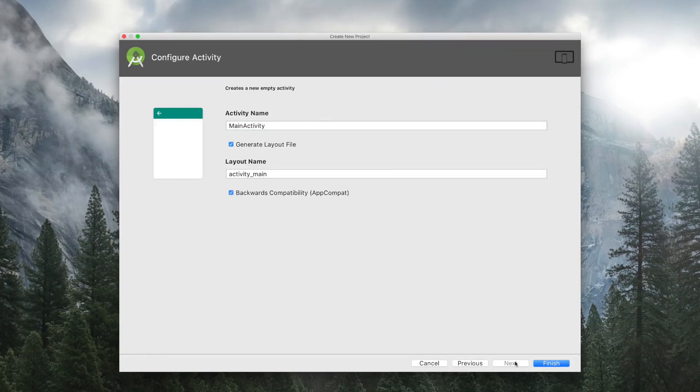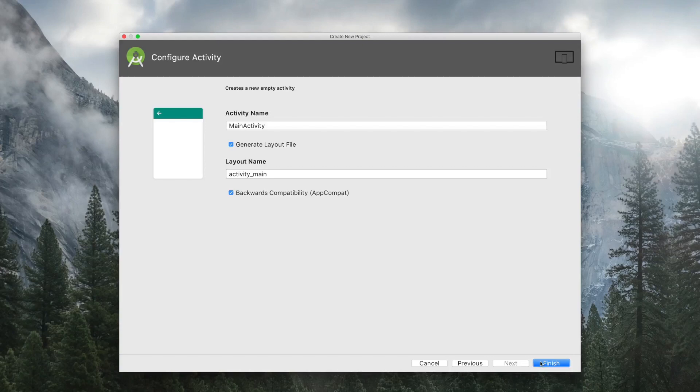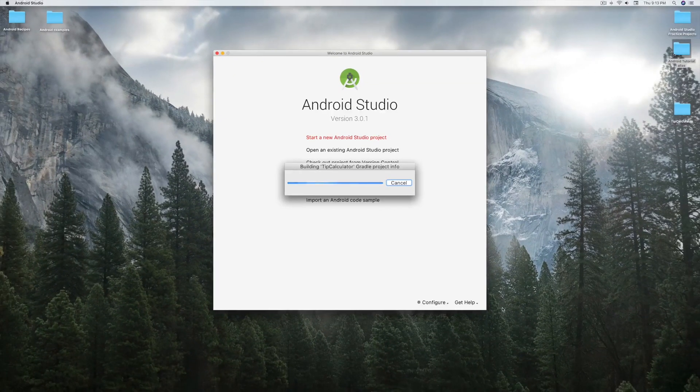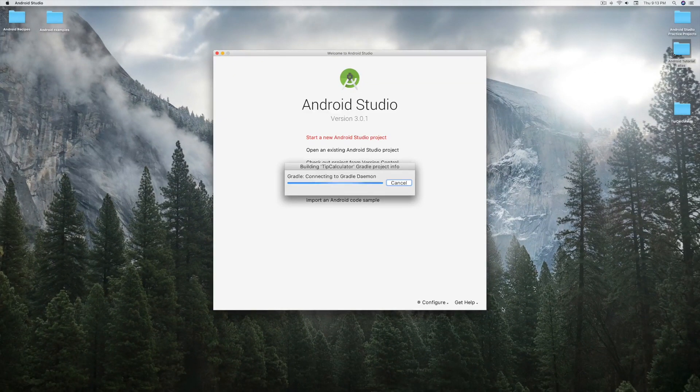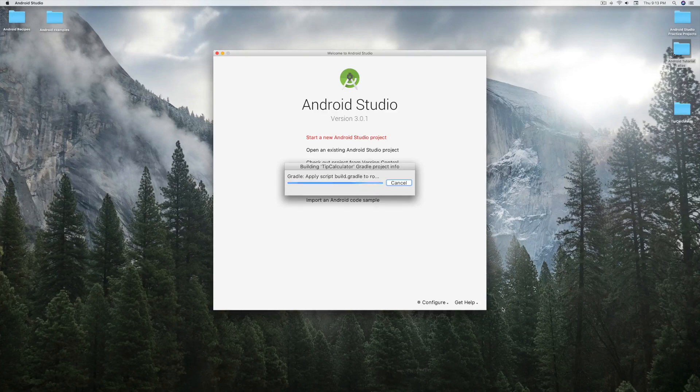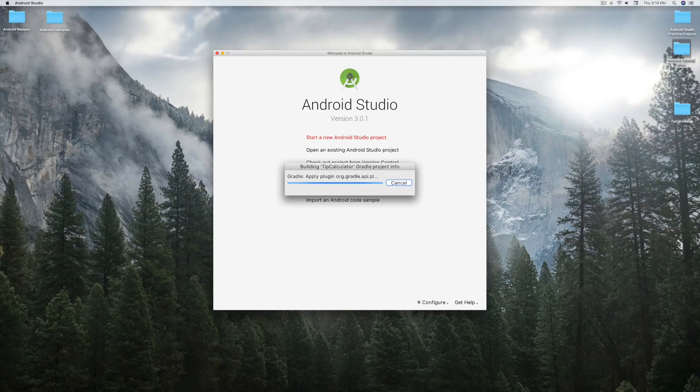Here keep everything as default and then click on Finish. Now wait until Android Studio generates your program.